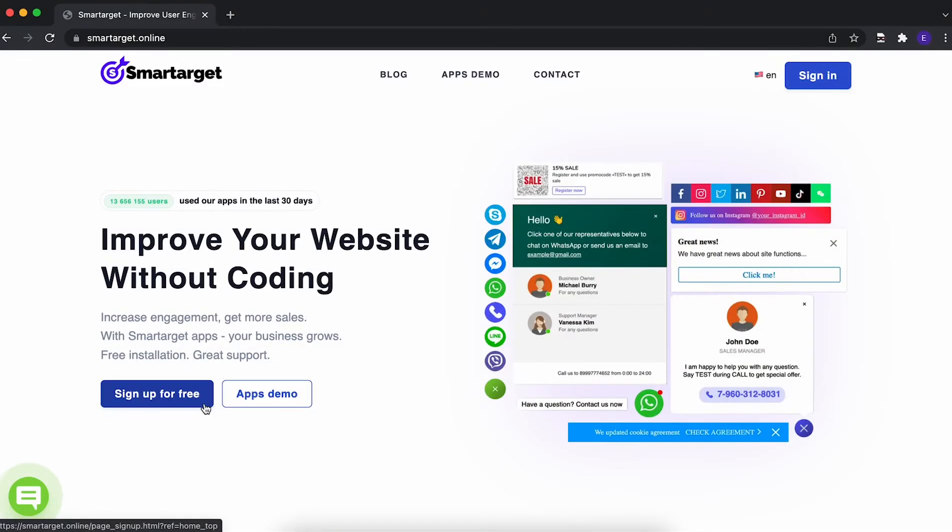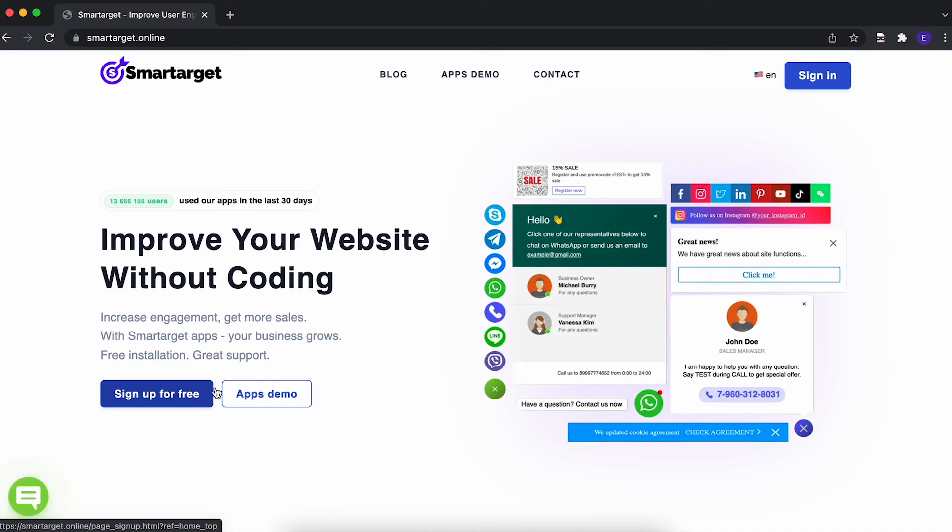Hey, if you have a MailChimp website and you want to scale your email listings, you can do it with a great app, LuckyWheel, that can offer discounts for customers and for you to get their email address. It takes only a few minutes to get LuckyWheel by SmartTarget. Let's start.